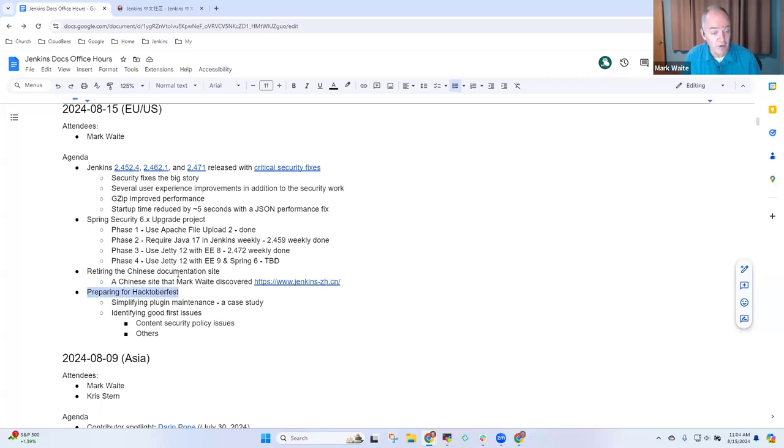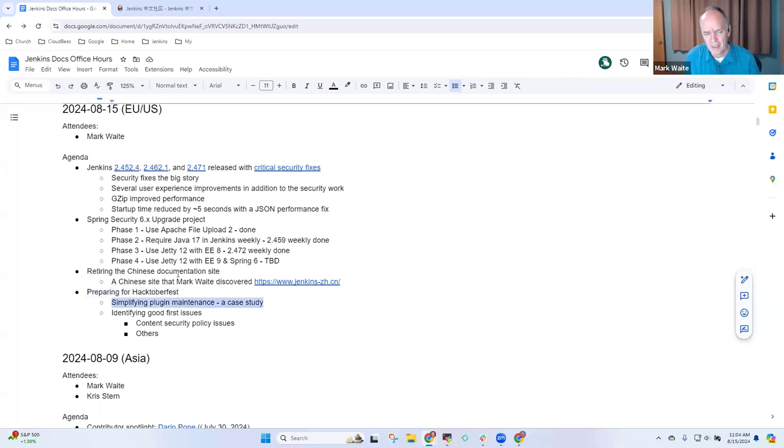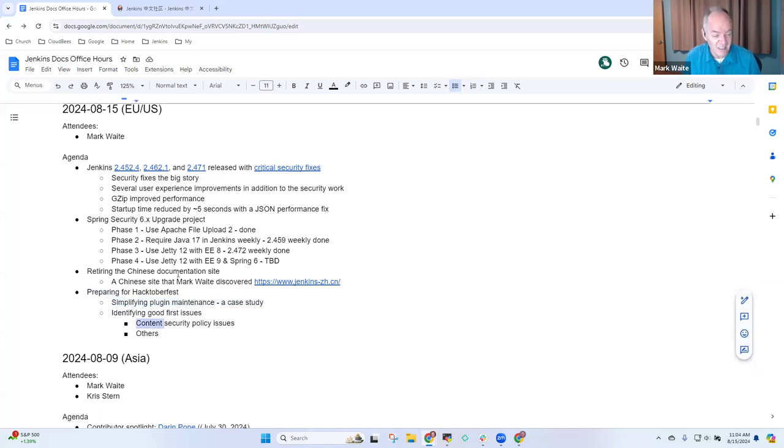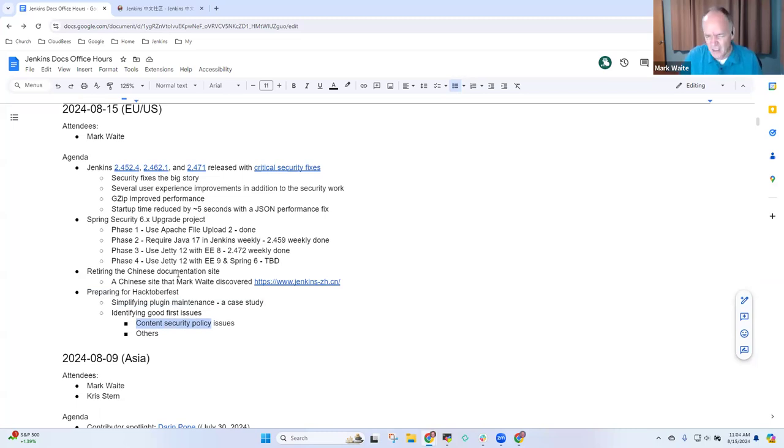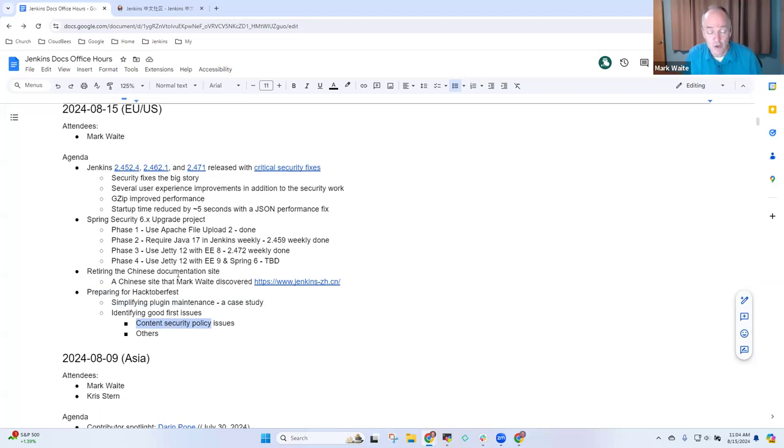Preparing for Hacktoberfest, we've got two or three good ideas. One on simplifying plugin maintenance. Another on promoting content security policy fixes. It's a good place for someone who's not experienced with other things but can work in JavaScript. JavaScript content security policy also helps improve the overall security of the Jenkins project.